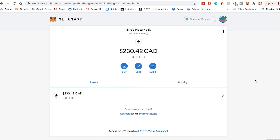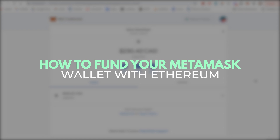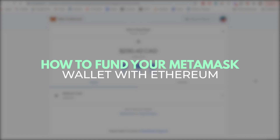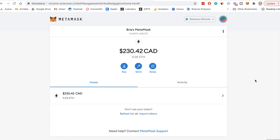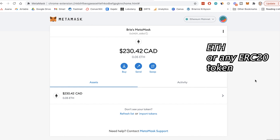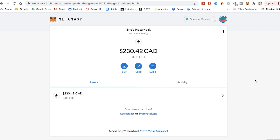I've put in my password and unlocked my MetaMask. You can see I already have some funds in here, but you'd be starting out with nothing. So how do you fund your MetaMask wallet with Ethereum? You can buy Ethereum or any coin or token that is part of the Ethereum blockchain, but of course the most likely one you are to start with is Ethereum.